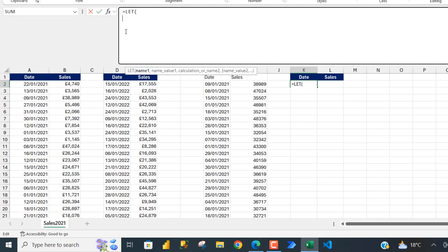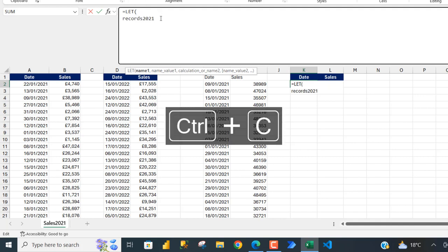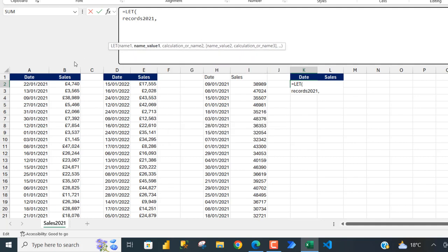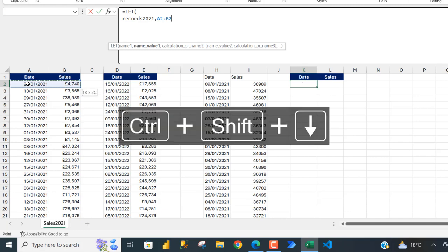For name one I'm going to call this 'record_2021' and copy it into memory with Ctrl C. For the value I want to store all the records from cell A, using Ctrl Shift Right and Down Arrow to select the range, then Ctrl Backspace.